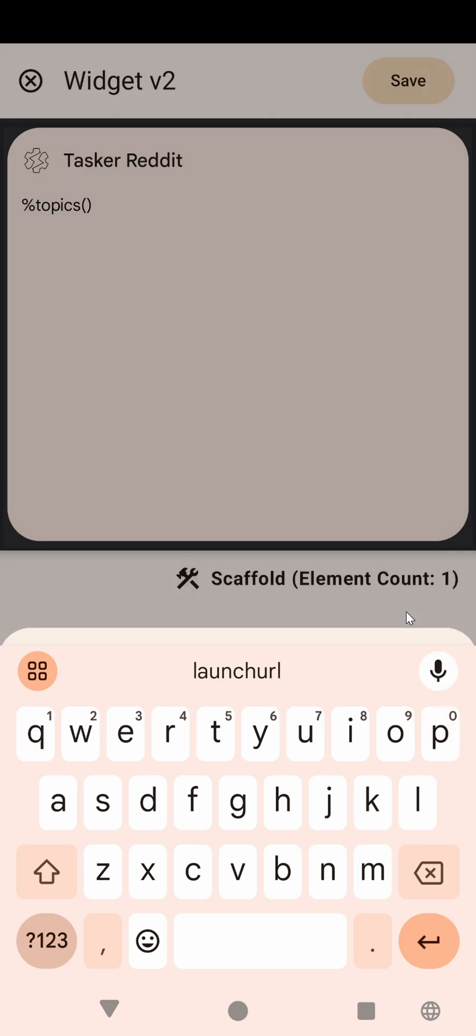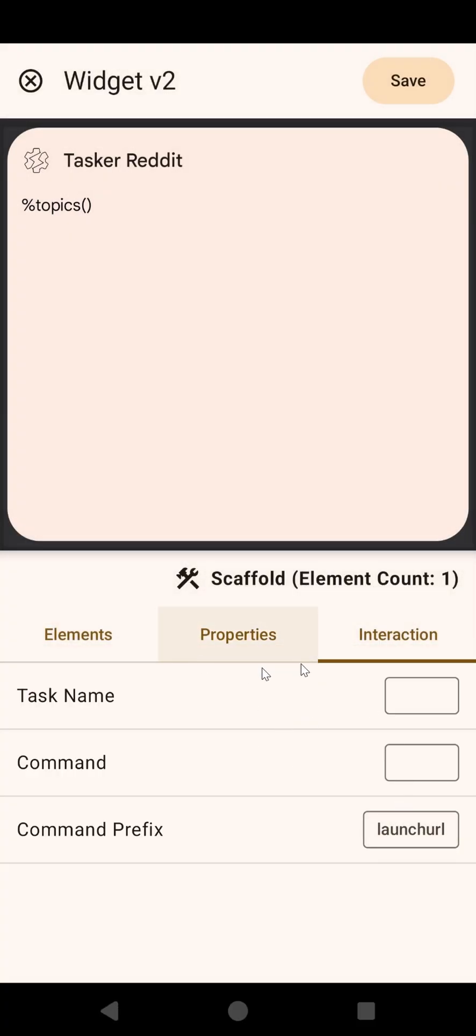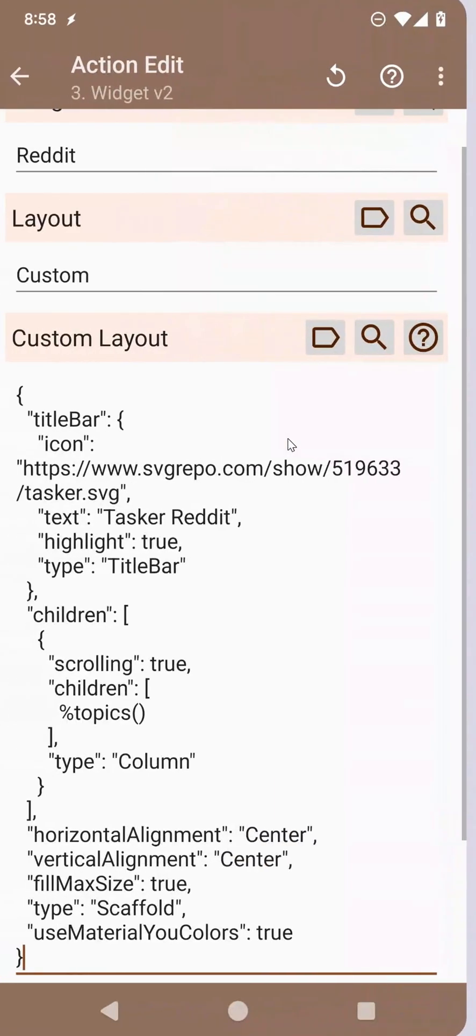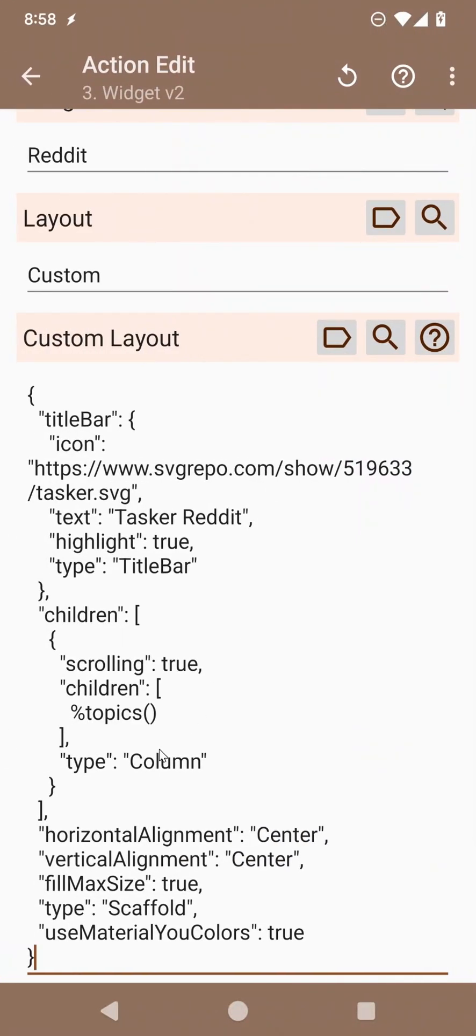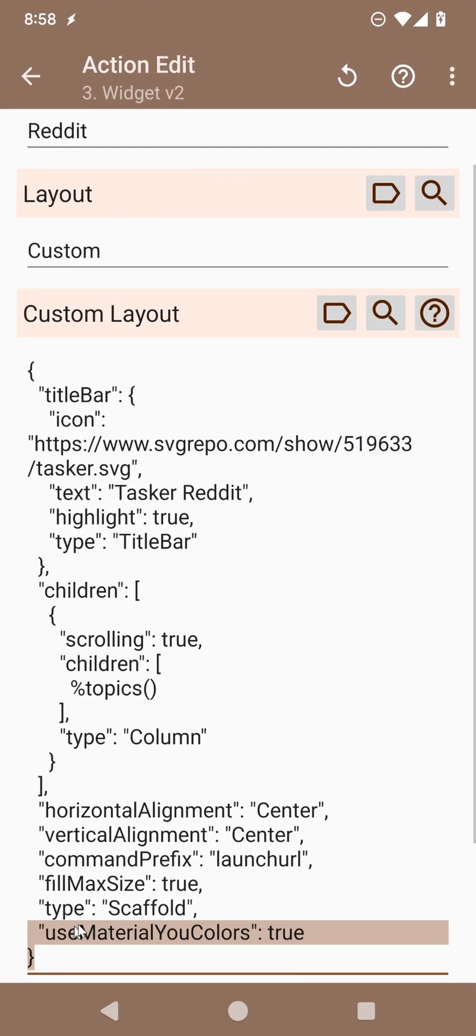If you make the command prefix on the root item here be a certain command, a certain prefix, that prefix will be applied to all commands inside the widget. So if you save this, you can see that it added here, command prefix.